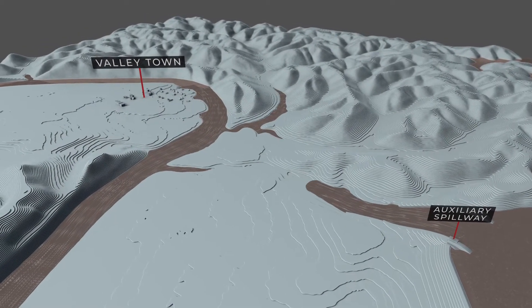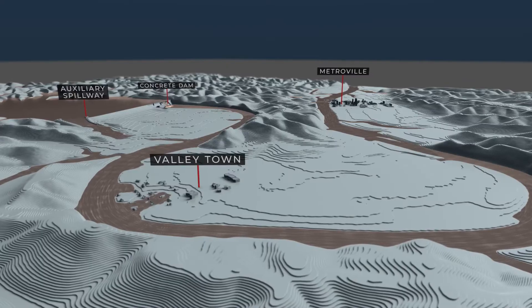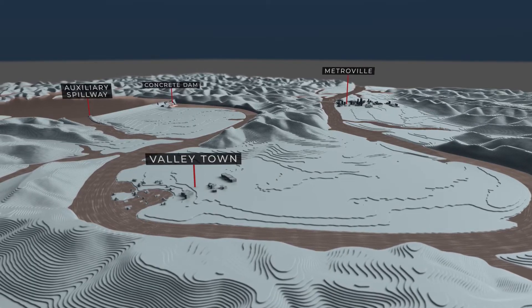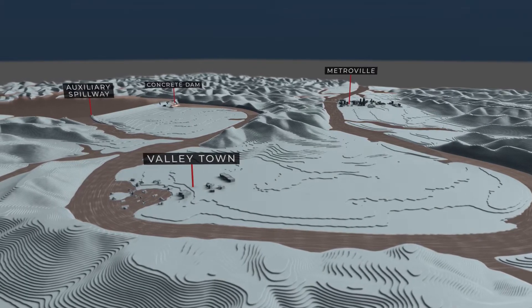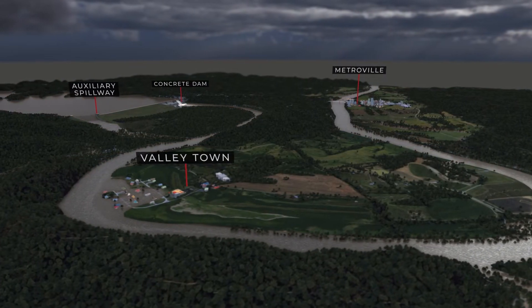Advance notice is possible and gives nearby communities more time to get to safety. Flooding could be far worse if the dam were to fail.